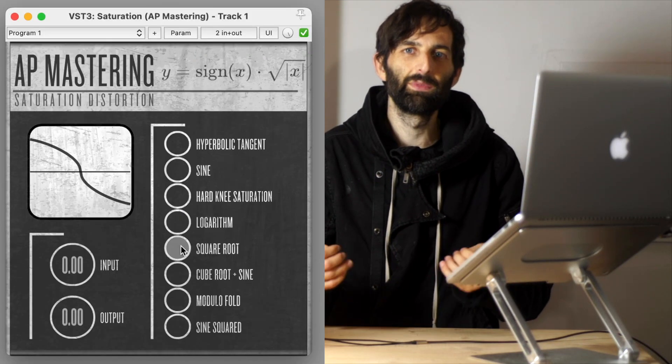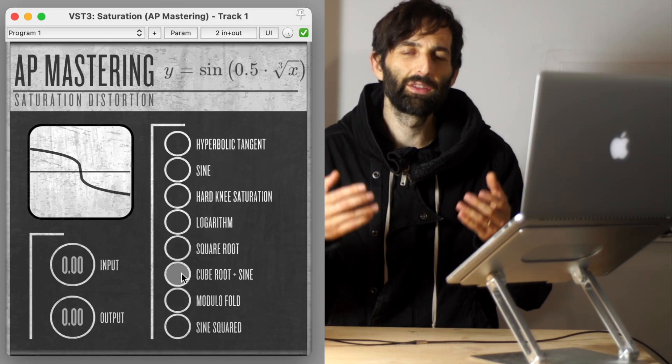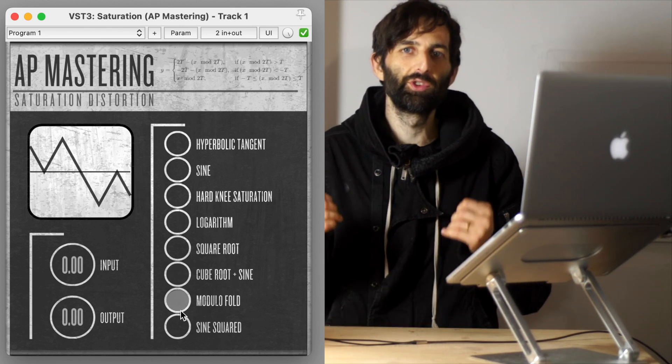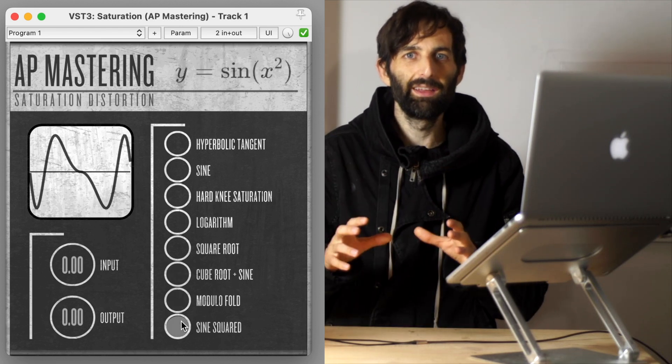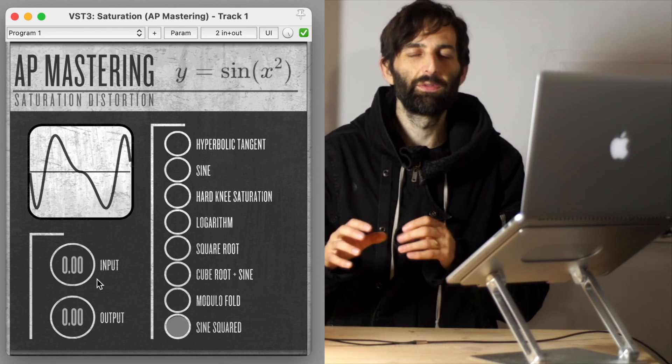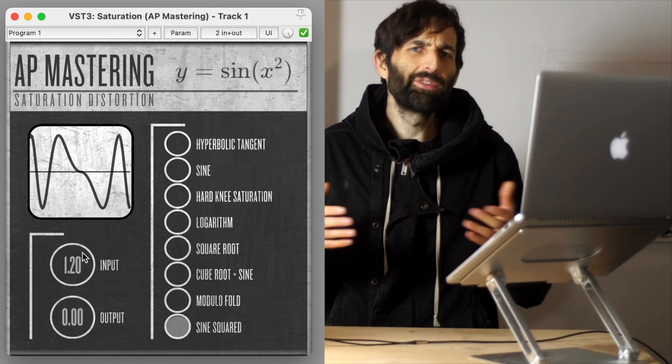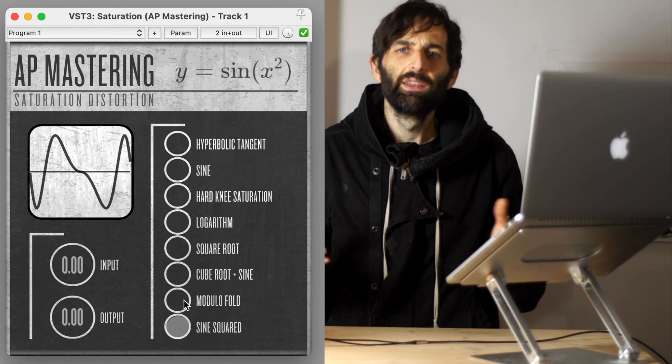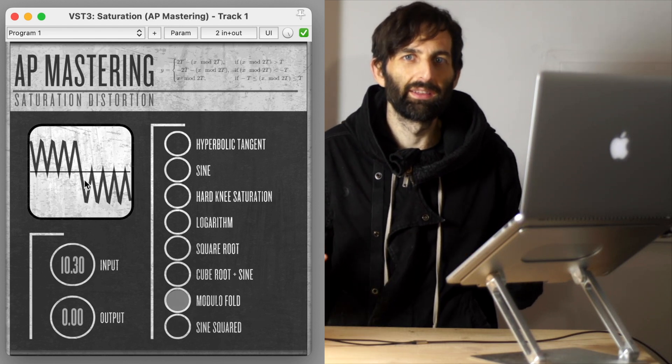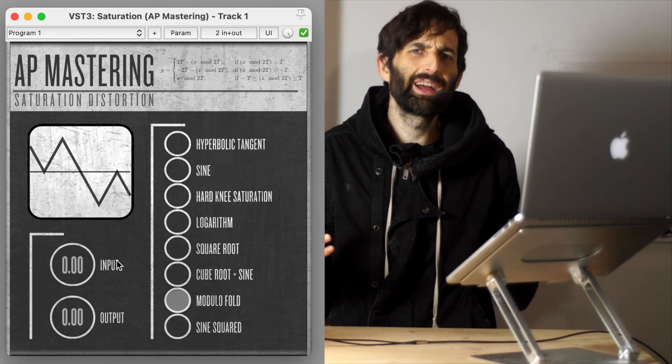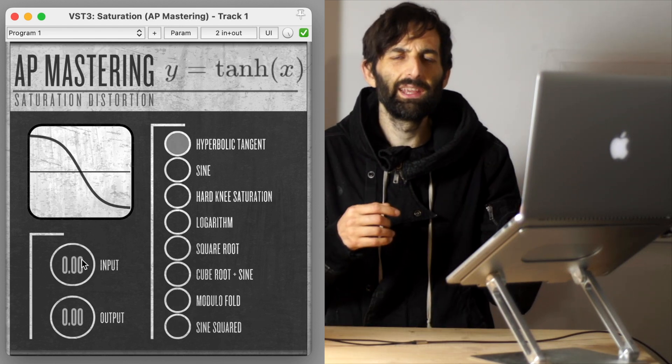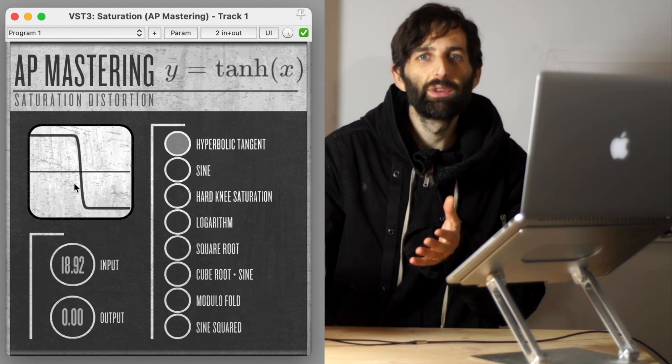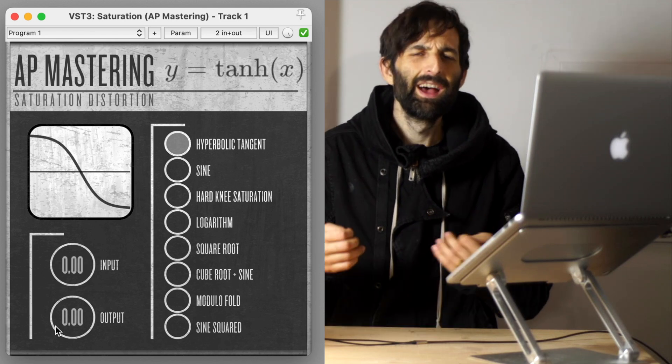It's got eight algorithms. It's got fixed four X oversampling to reduce those aliasing artifacts. And I've seen a lot of different distortion and saturation plugins and they've always got like 12 dB or six dB or maybe 24 dB of gain.